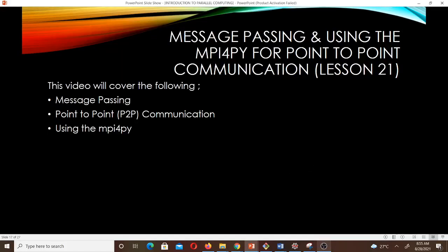Hello and welcome to lesson 21, which is going to be our last lesson in Scientific Computing 2. Here we are talking about message passing and how we are going to use the MPI4py to do point-to-point communication. This video is going to cover message passing and point-to-point communication using MPI4py.